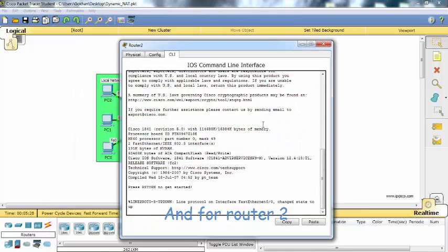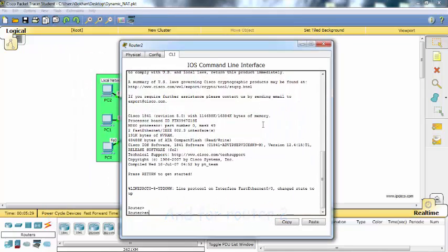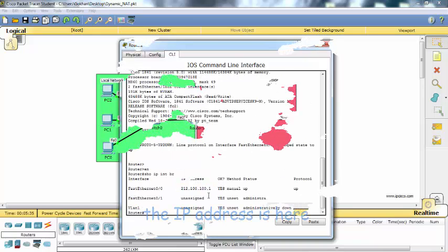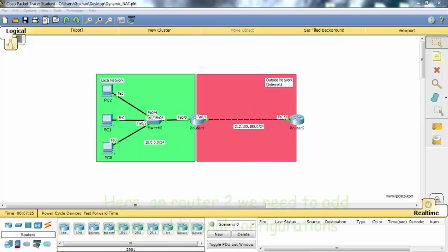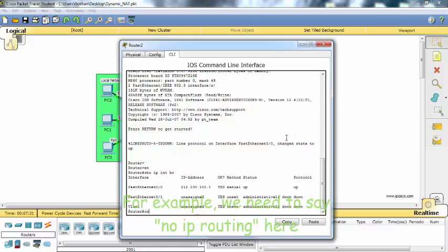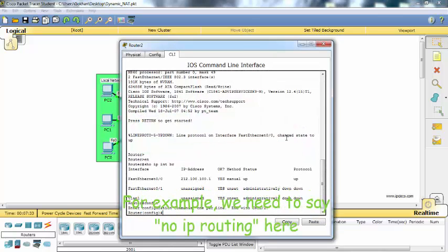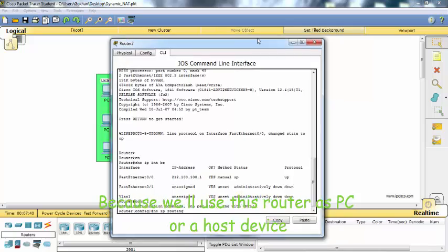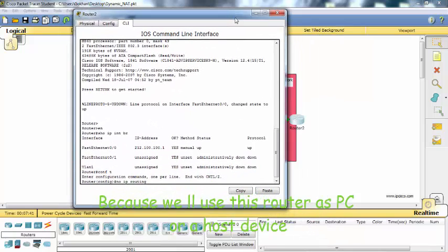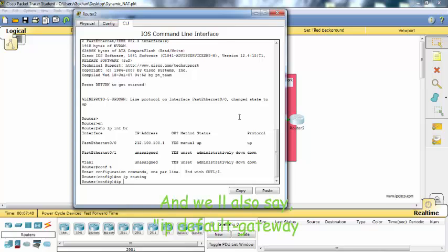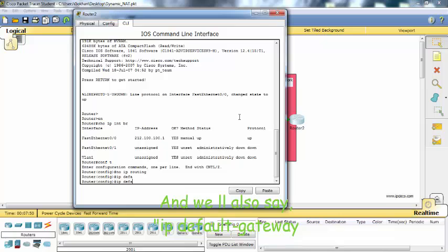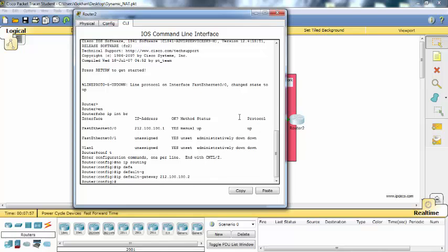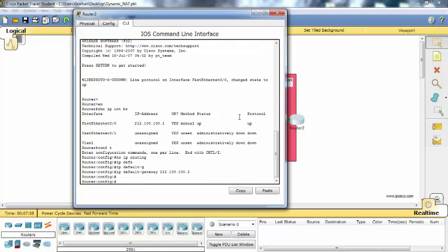And for router 2, the address is here. On router 2 we need to add some additional configurations. For example, we need to say no IP routing here because we will use this router as PC or as device. And we will also say IP default gateway.